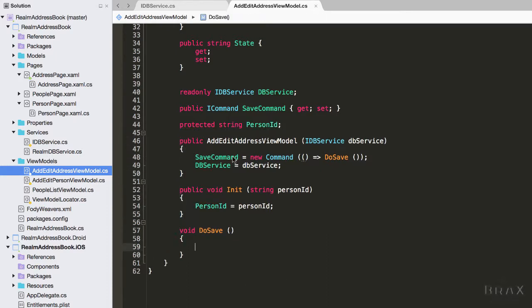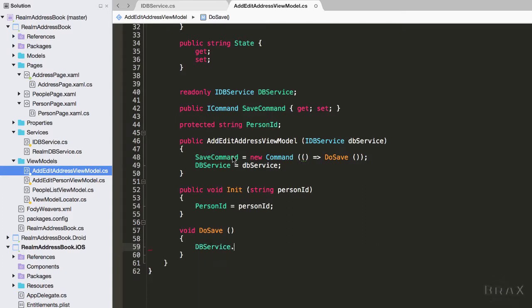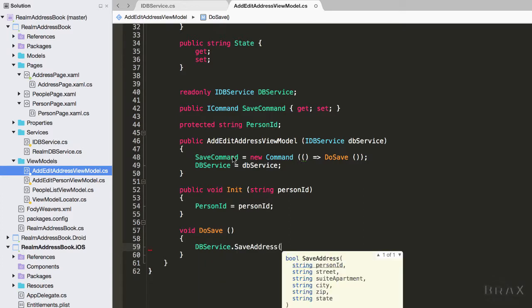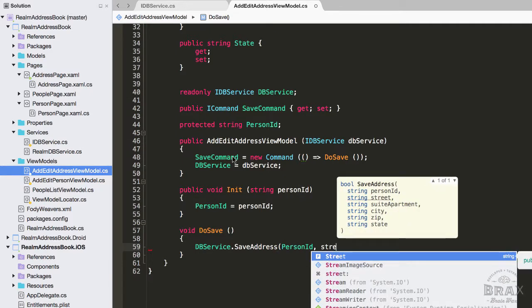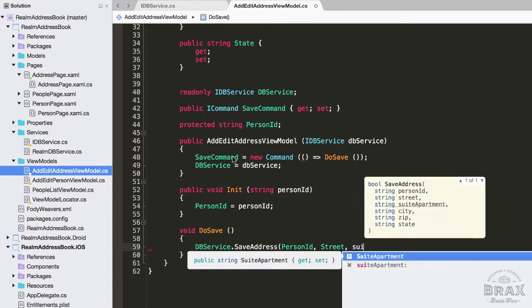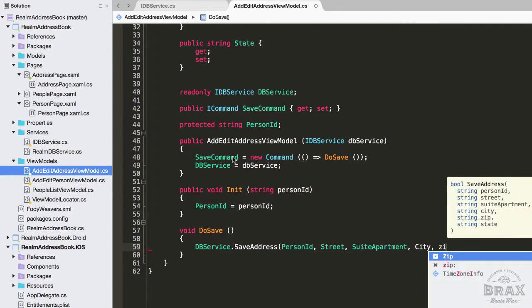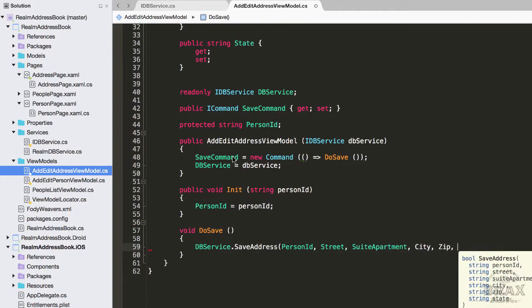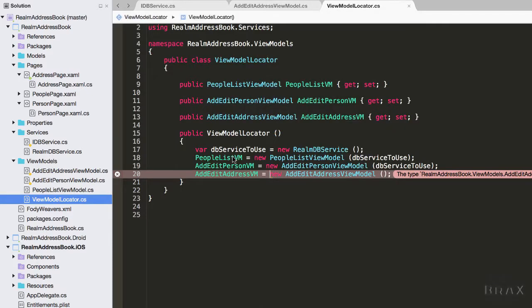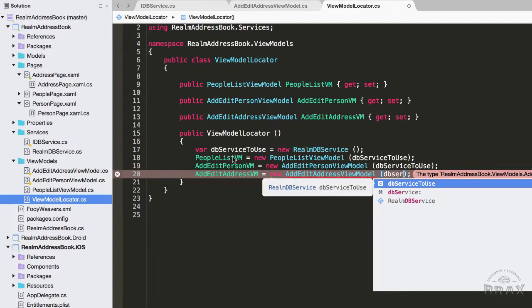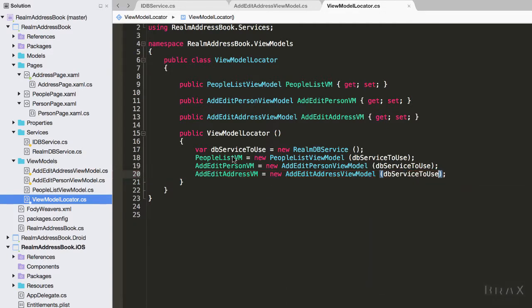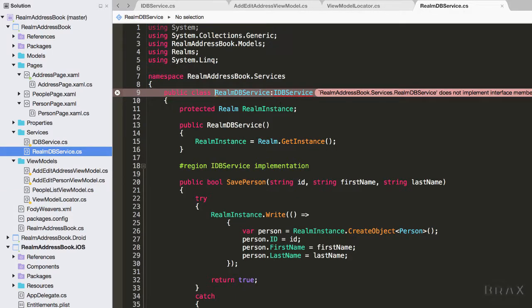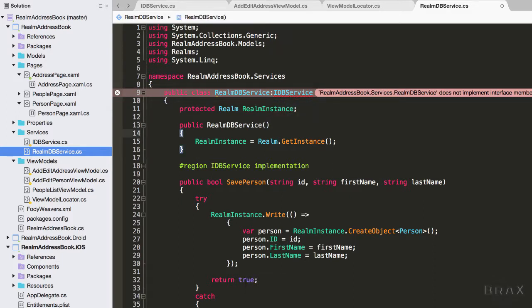Next I'm going to update our do save method to pass in the person ID, street, etc. Then we'll see we get this compiler error because we forgot to pass in our DB service to use in our view model locator. Our last compile error is that we haven't implemented the IDB service method for saving an address, so let's go ahead and do that.